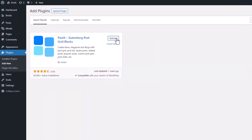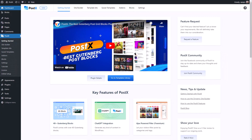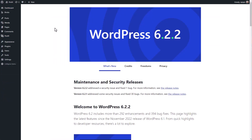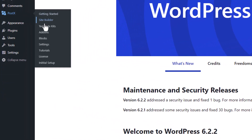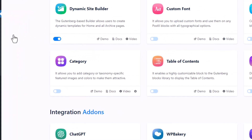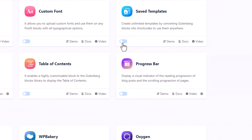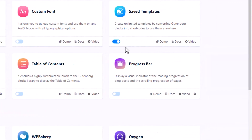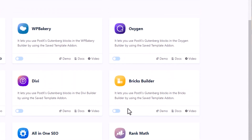First of all, make sure you have the PostEx plugin installed and activated on your site. Now, from your WordPress dashboard, go to the add-on section of PostEx and enable Save Template as well as the BricksBuilder.